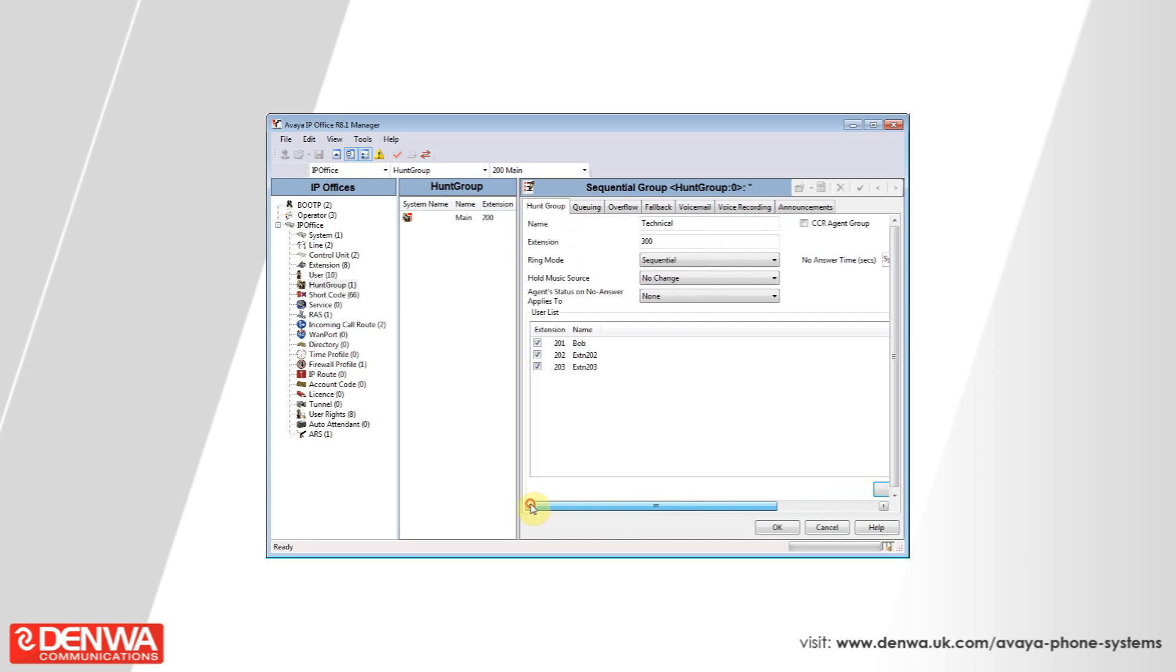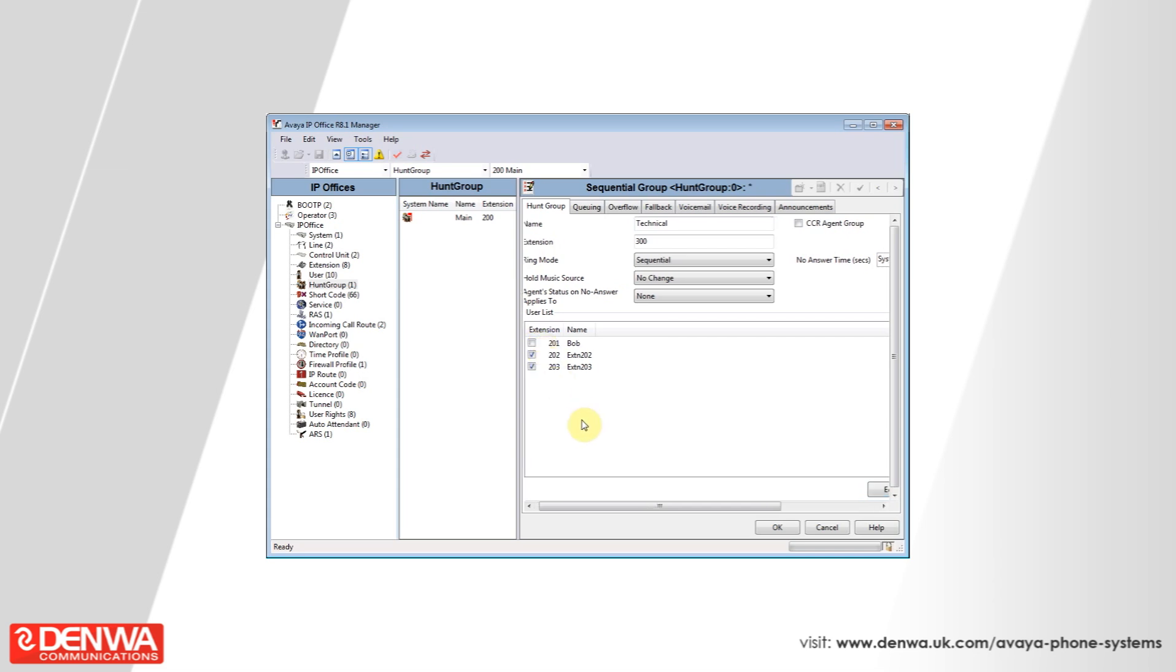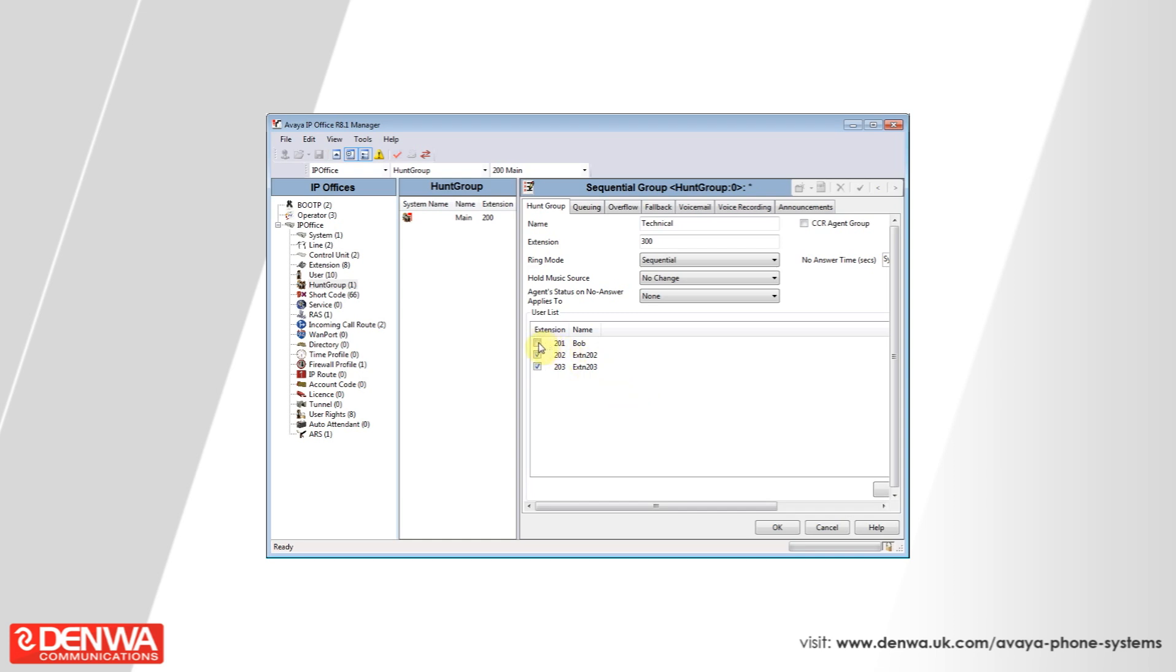You will now see the three extensions are in the list with tick boxes next to them. If for any reason you would like to temporarily remove somebody from a hunt group, simply untick the box next to their name and they will no longer receive hunt group calls. When you want to add this person back into the group, simply tick the box again and that user will now receive the calls.